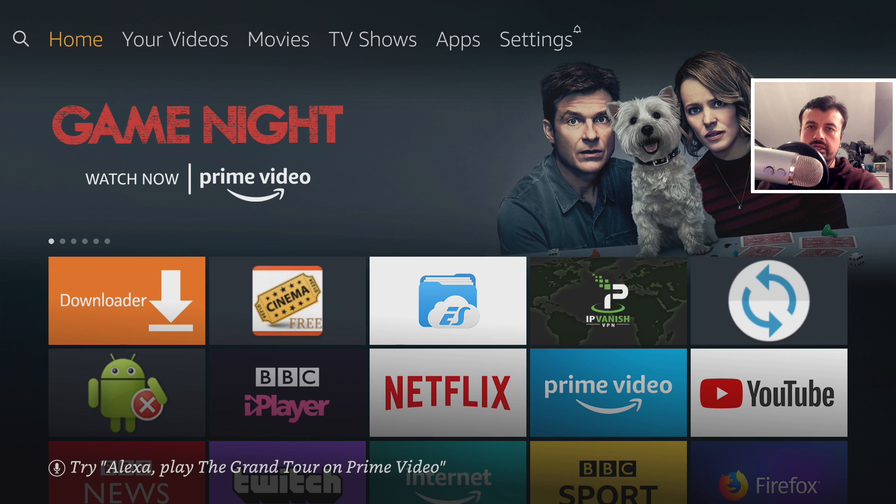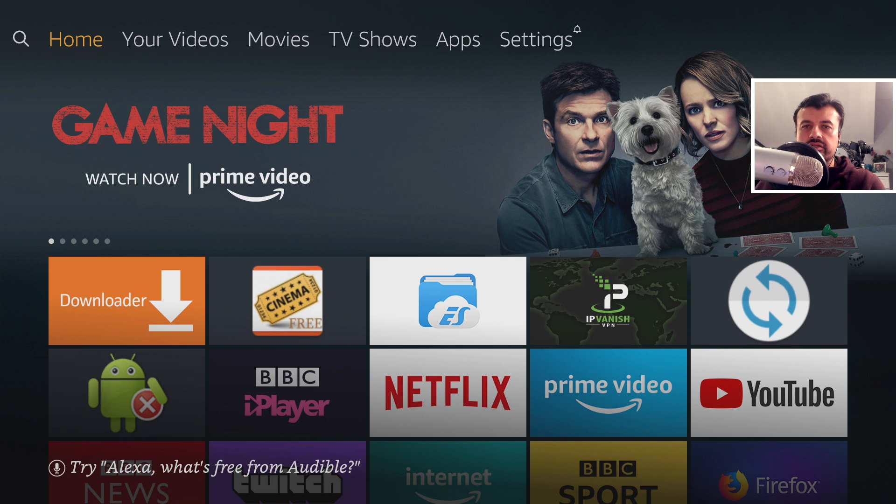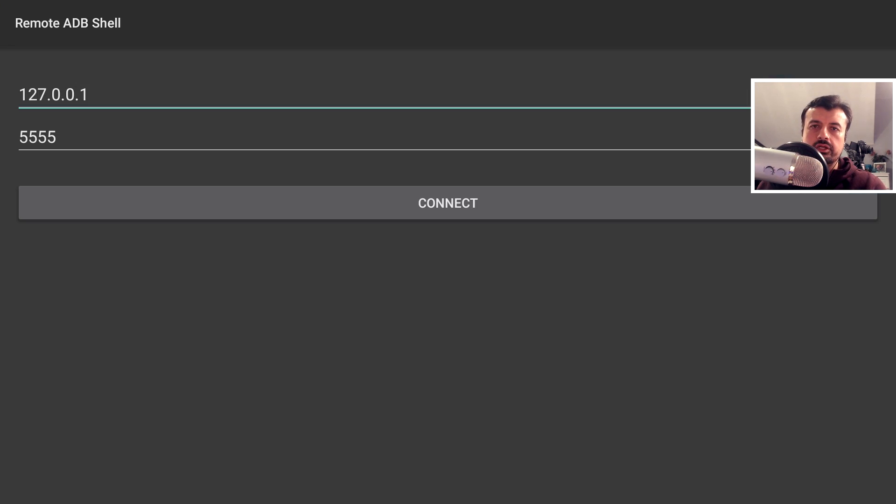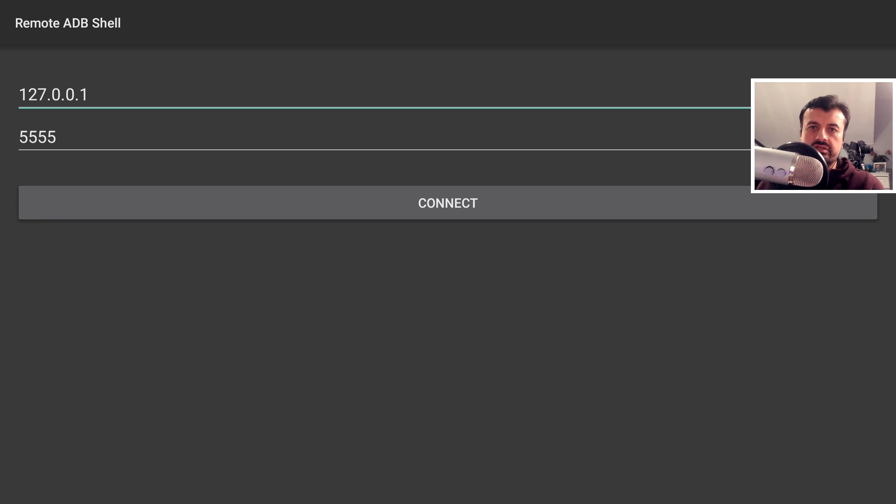So let's start ADB Shell. Now as we're making a connection to ourselves, we can leave the IP address as 127.0.0.1, leave the port as 5555. Let's click on connect.